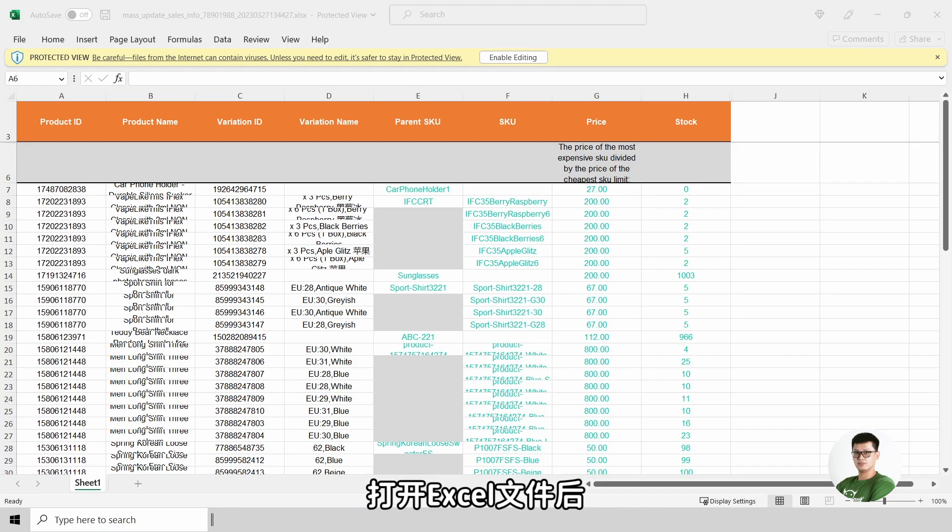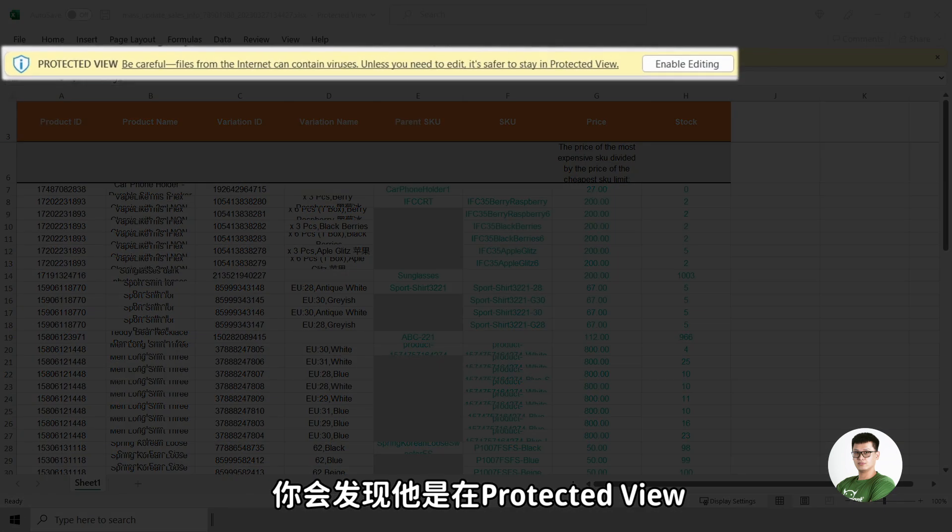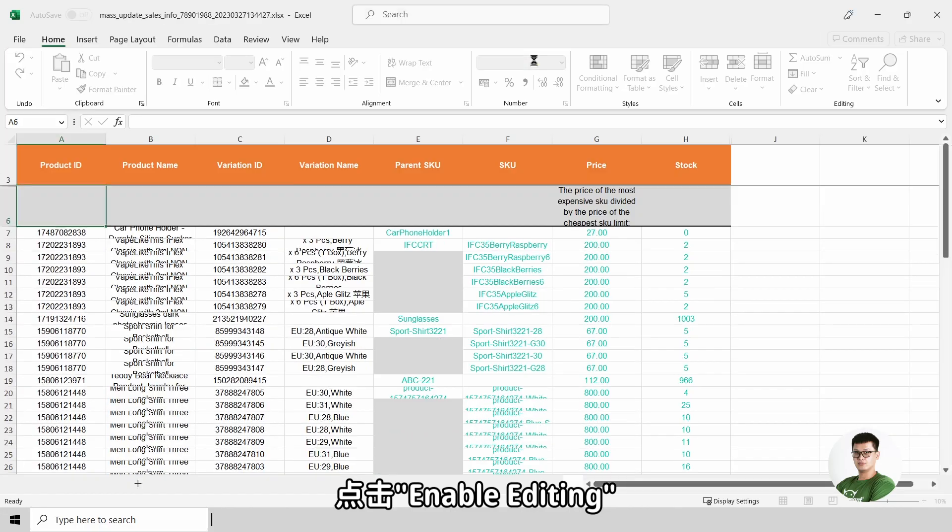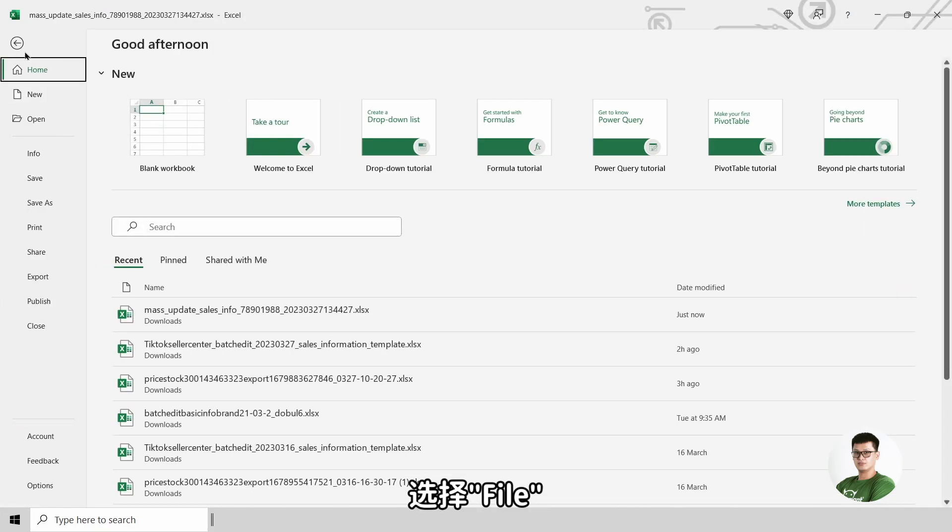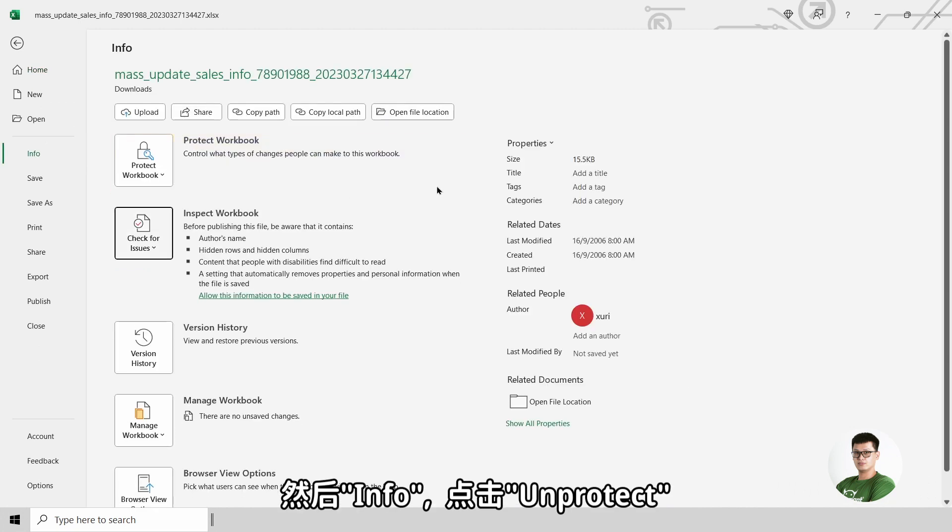Upon opening the Excel file, you will notice that it is under Protected View. Click on Enable Editing, then go into File, select Info and click on Unprotect.